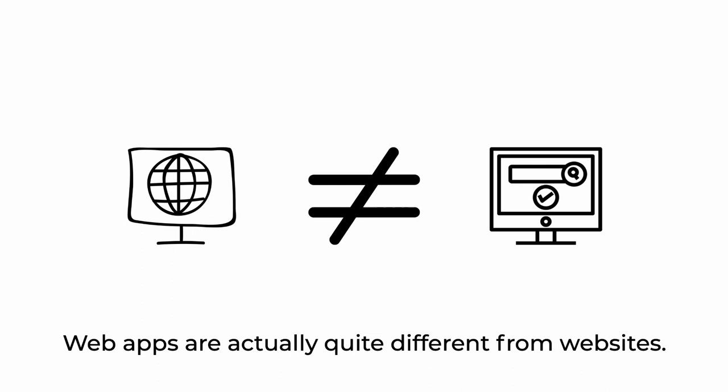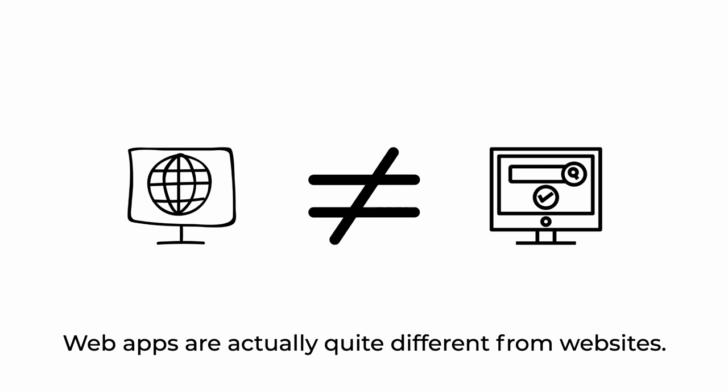Web apps are actually quite different from websites. In our next video, we'll explain in simple terms what a web app is and, as importantly, what it's not. See you then!